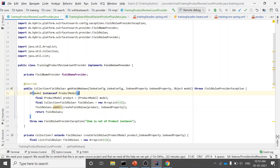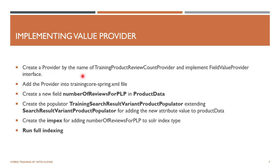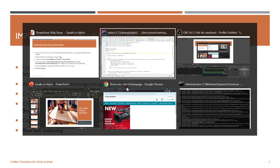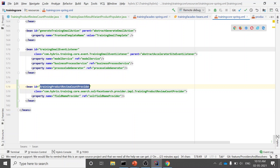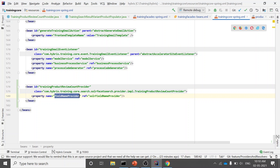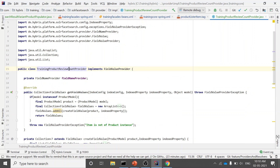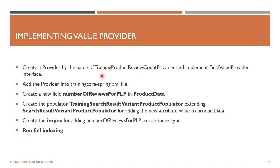The provider is complete and will be attached to the description for reference. Next, we add it to the Spring core XML file — in training-core-spring.xml, we create a bean entry with the bean id, class name, and a reference to the fieldNameProvider bean we used.